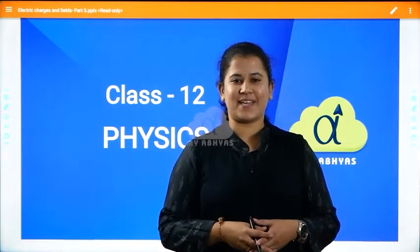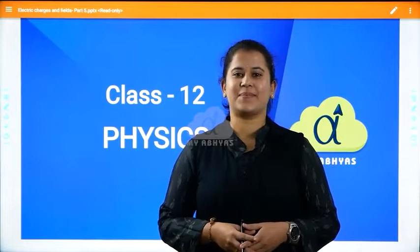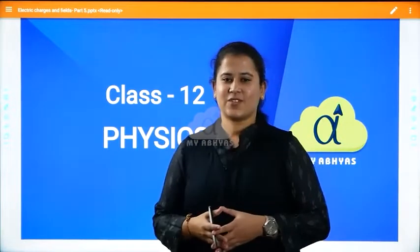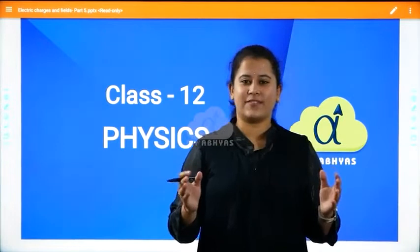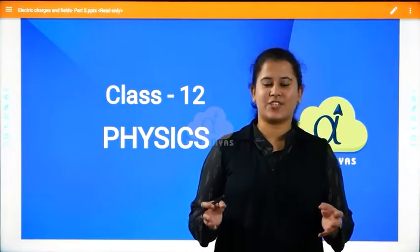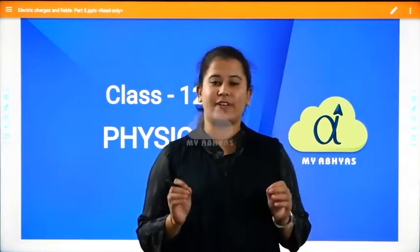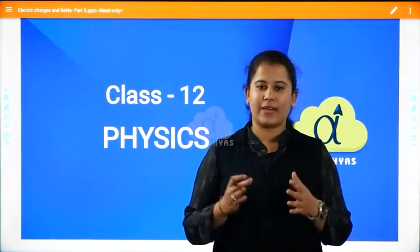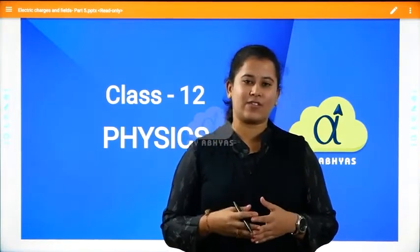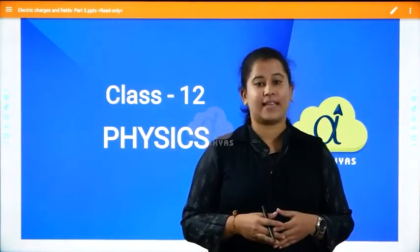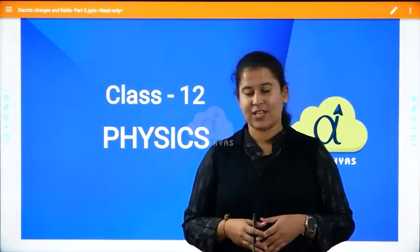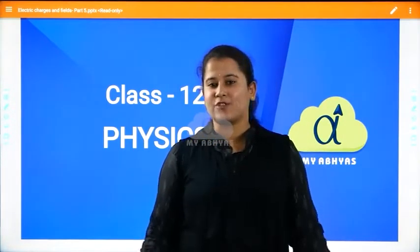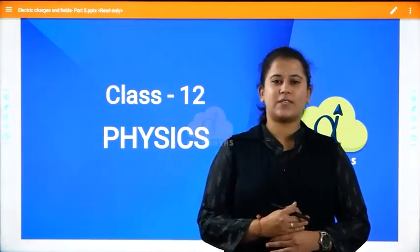Hello students, welcome to My Abhyas. My name is Sahana KS and I am your physics educator. Today we will be learning a very beautiful session consisting of very important topics. We will go across the main concepts: electric flux, Gauss law, and the applications of Gauss law.